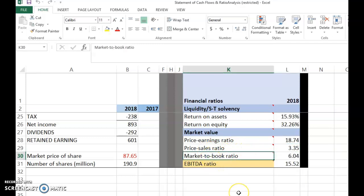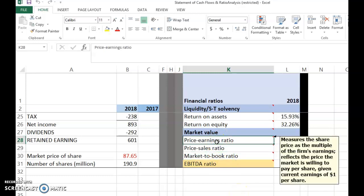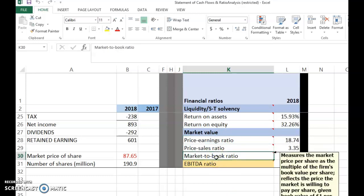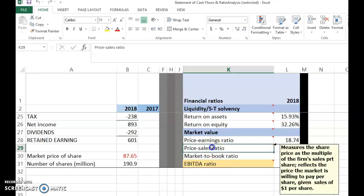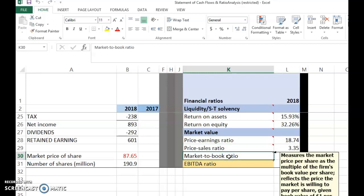Among these ratios, price-sales ratio is not widely used, but it is covered in the textbook so it is important to know. The next ratio is market-to-book ratio — specifically market-to-book ratio of equity. Here we take the market value of equity divided by the book value of equity.